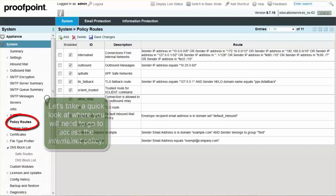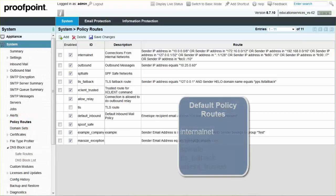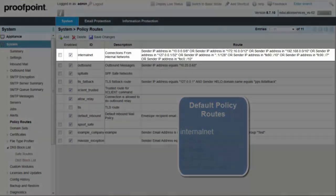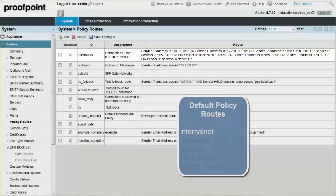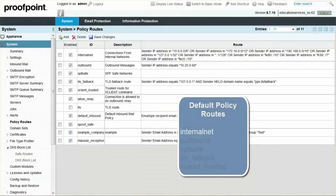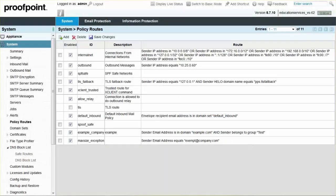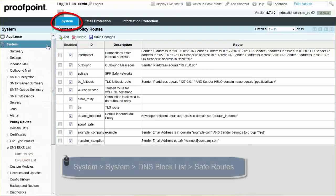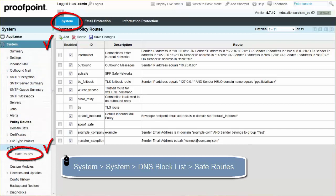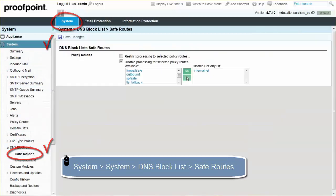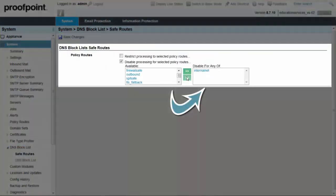Before adding additional DNSBL domains to the DNS block list, add your internal networks to the internal net policy route on the Policy Routes page. To add a safe route to the DNS block list, navigate to the System tab, DNS Block List drop-down, Safe Routes page. Select one or more safe policy routes in the Available list to move to the Disable for any of list.